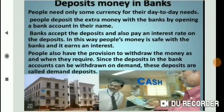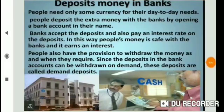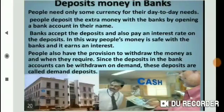In this way, people's money is safe with the bank and it earns interest. People also have the provision to withdraw the money as and when they require. Since the deposits in the bank accounts can be withdrawn on demand, these deposits are called demand deposits. People need only some currency for their day-to-day needs and deposit the extra money with the bank by opening a bank account in their name.